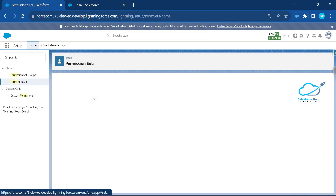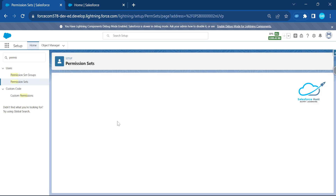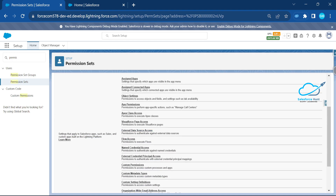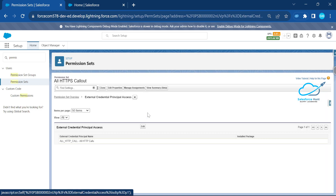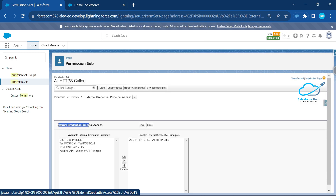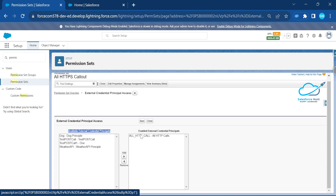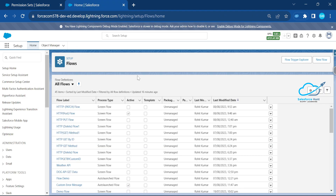Now open the Permission Set — 'All HTTP Callout.' If you don't have one, create a new one. Inside the Permission Set, scroll down to find 'External Credential Principal Access' — without this you cannot access external credentials. Click Edit, and you'll see your Named Credential listed under Available External Credential Principals. Select your 'Old HTTP Callout' credential and save the Permission Set.